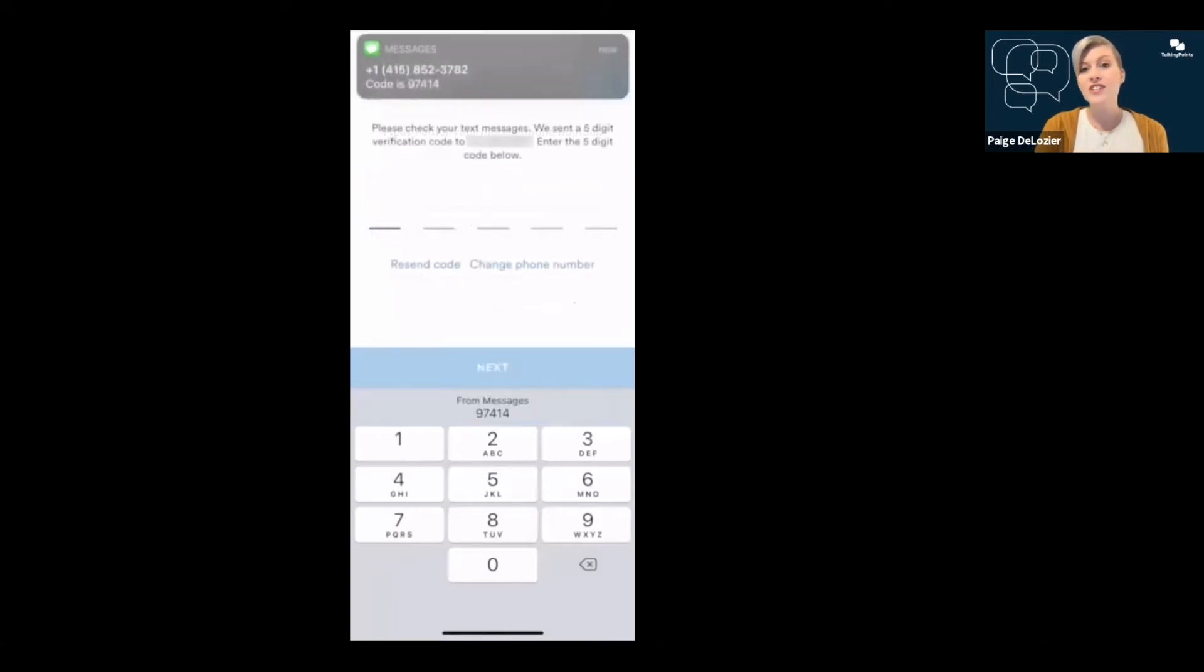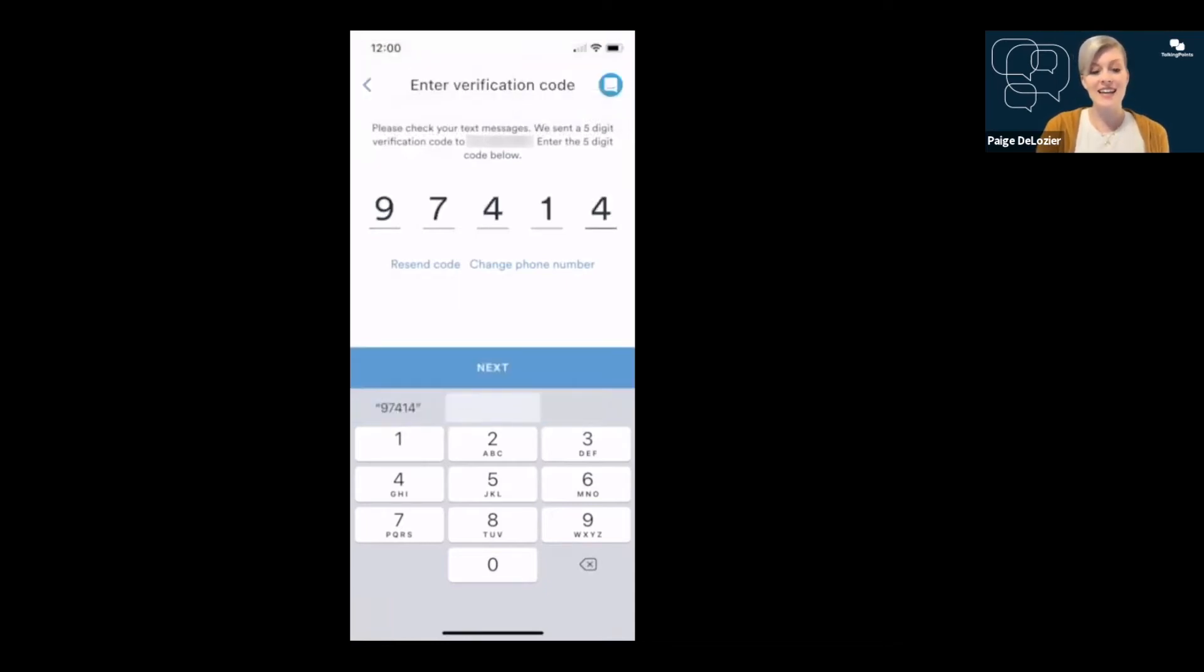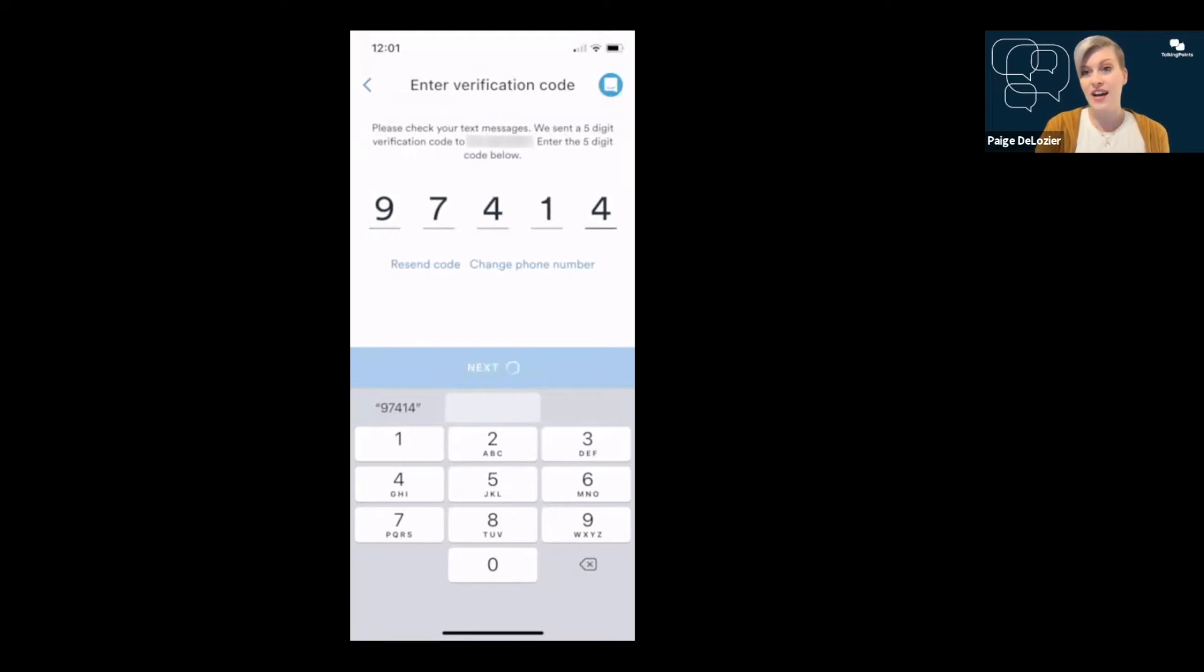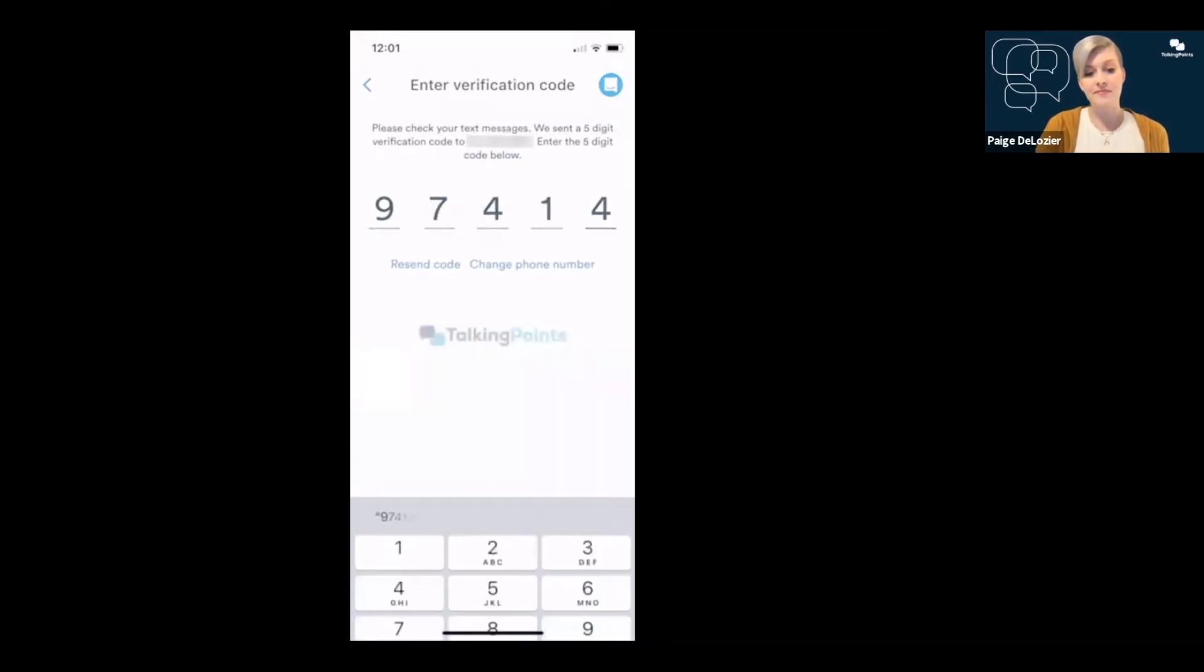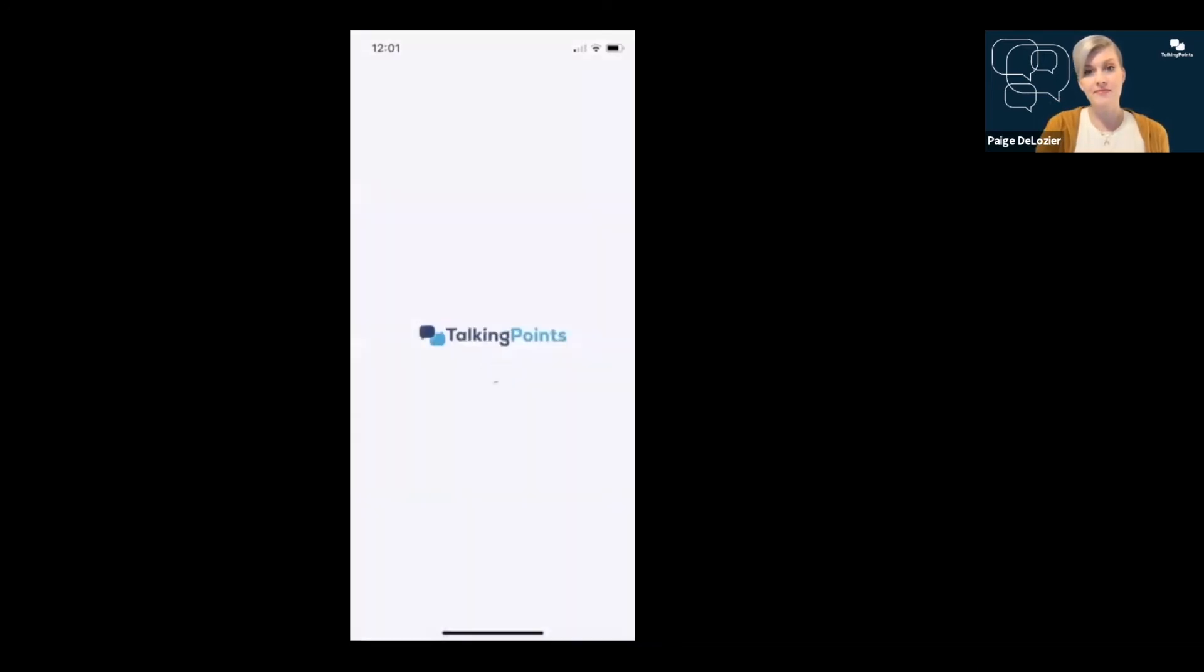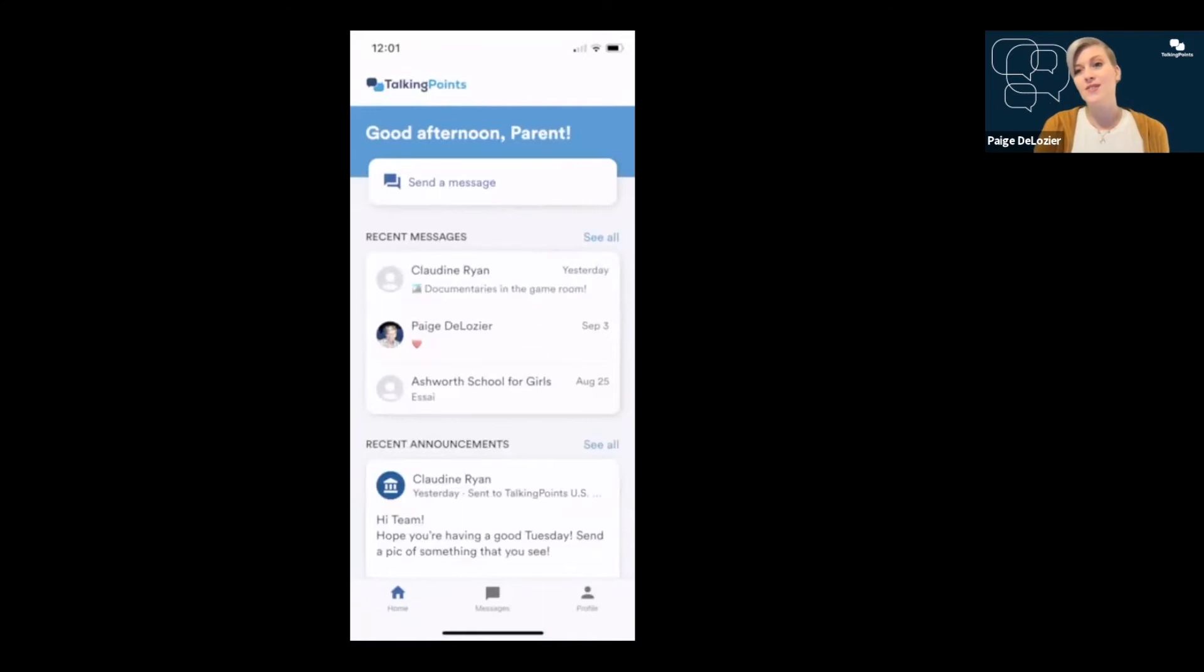Once you've entered your phone number, you'll receive a code via text message. You'll enter that in and click next as well. This is just to verify that you are the owner of the phone number that you're using to enter the app. All right. Now you are in the app, ready to go.